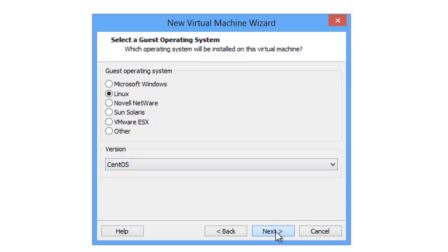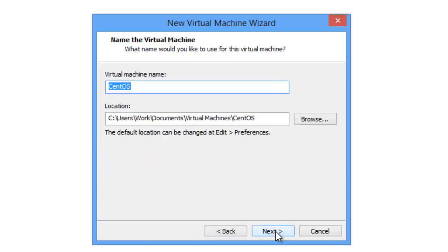Next. Here we give the name to our virtual machine. For management purposes, we'll put 32-bit.